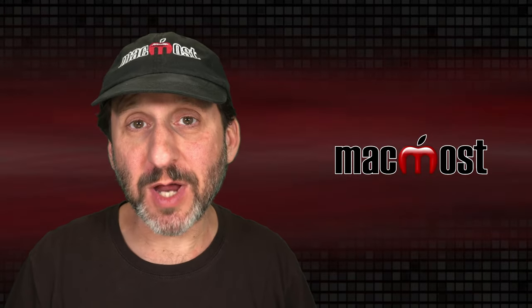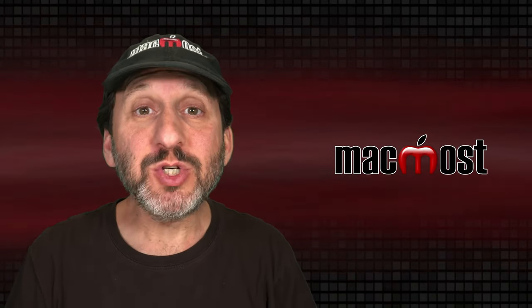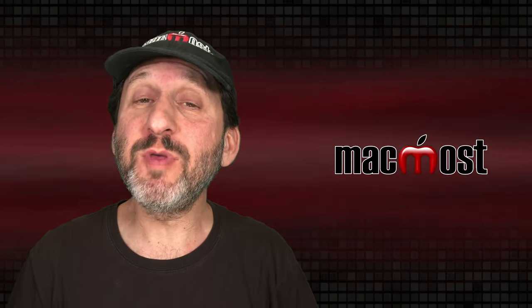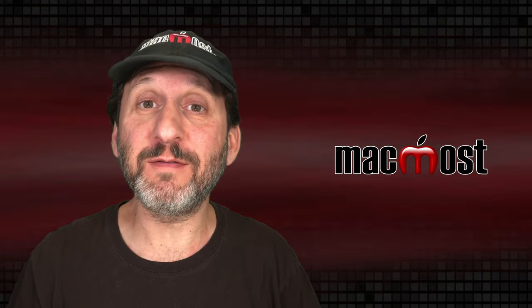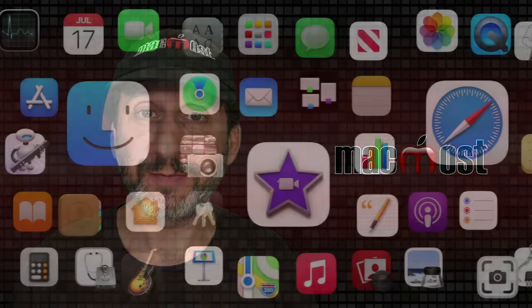Hi, this is Gary with MacMost.com. Let me show you how to remove the background from a photo using Affinity Photo.